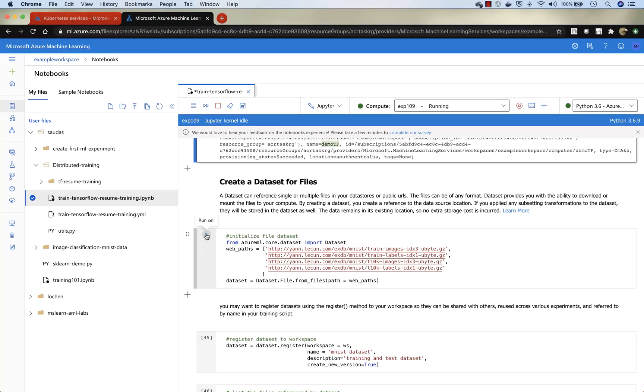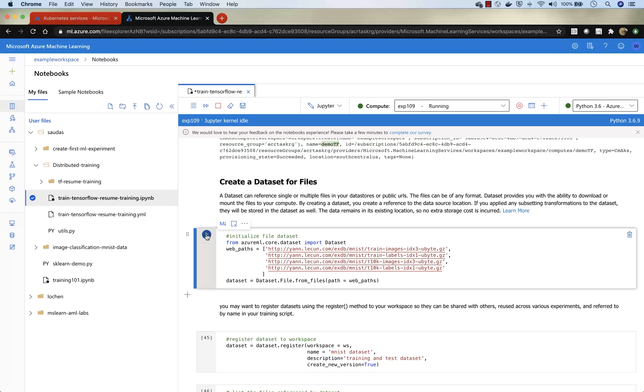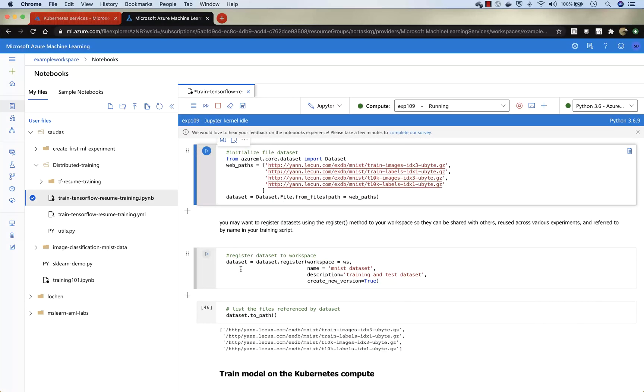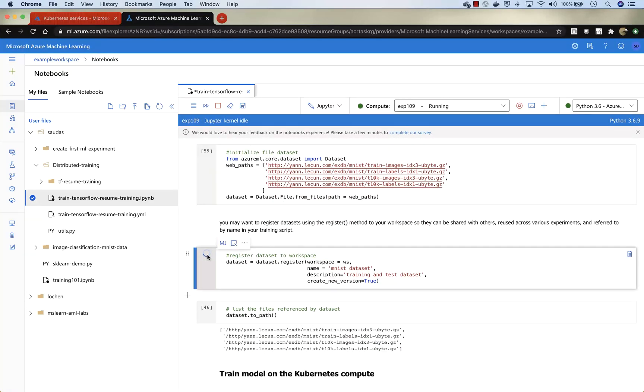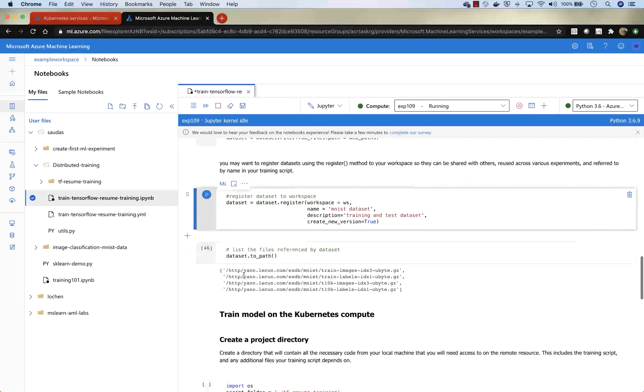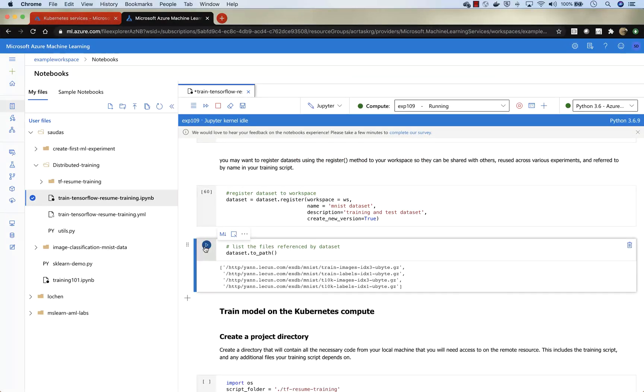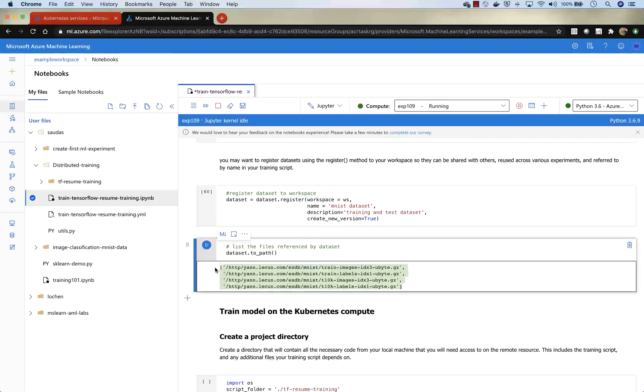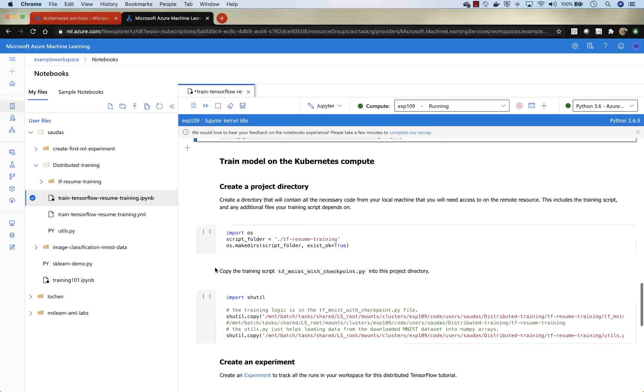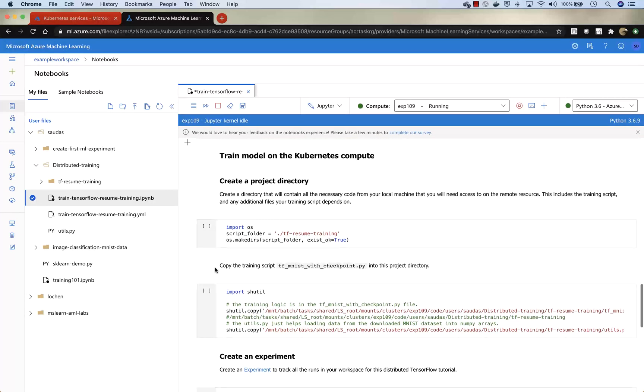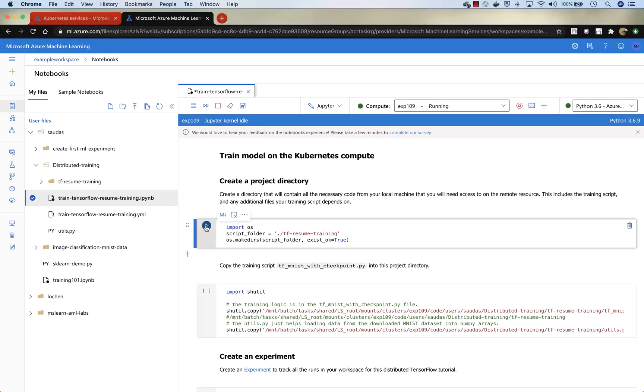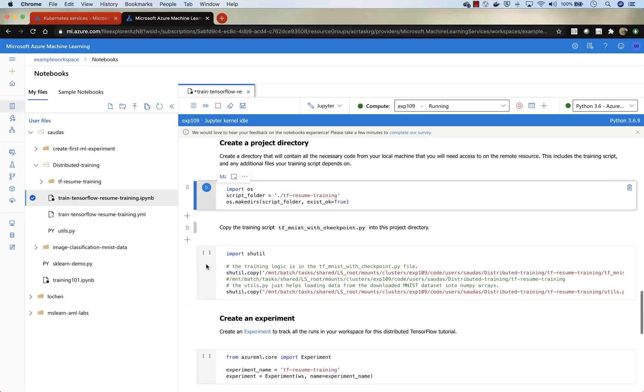These data sets are all here. Let's set the path. And the following step is pretty much you register the data set to a workspace. So like I said, in the workspace you keep all the artifacts together. Now we'll list to make sure that we have all the data sets. Now let's create a project directory. This is where we will store our training script and all the additional files that are required for the training.